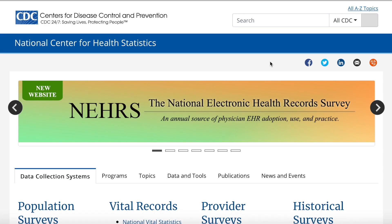The National Center for Health Statistics is the nation's leading health statistics authority, operating within the Centers for Disease Control and Prevention.